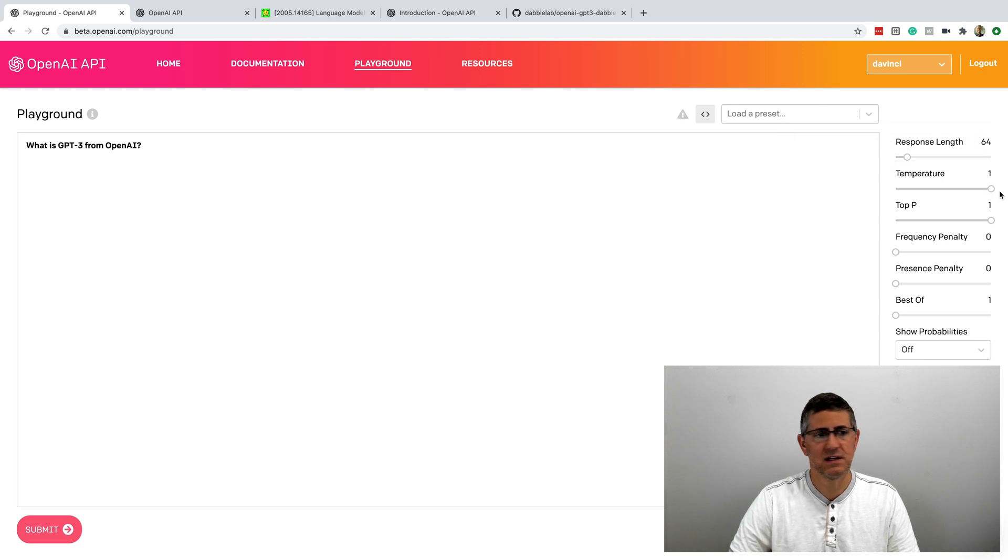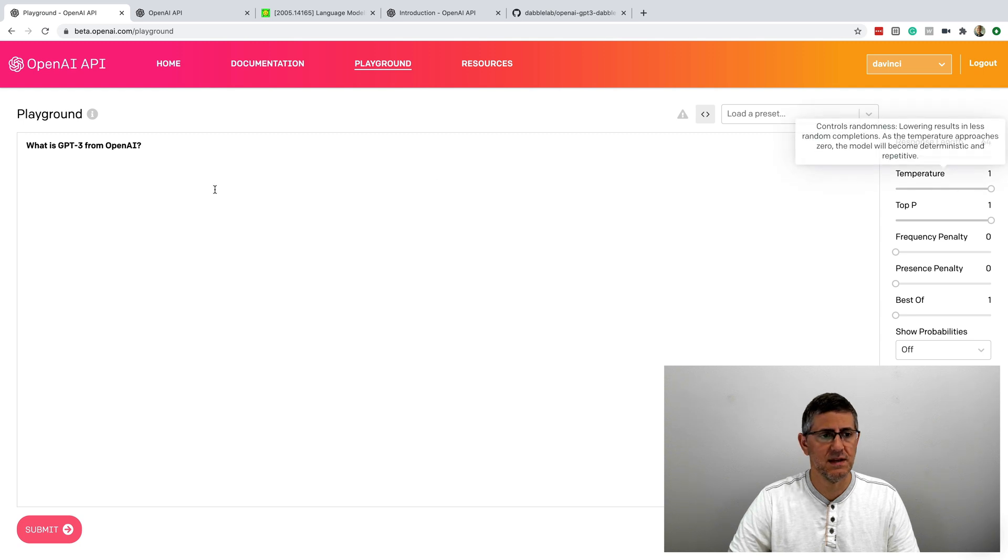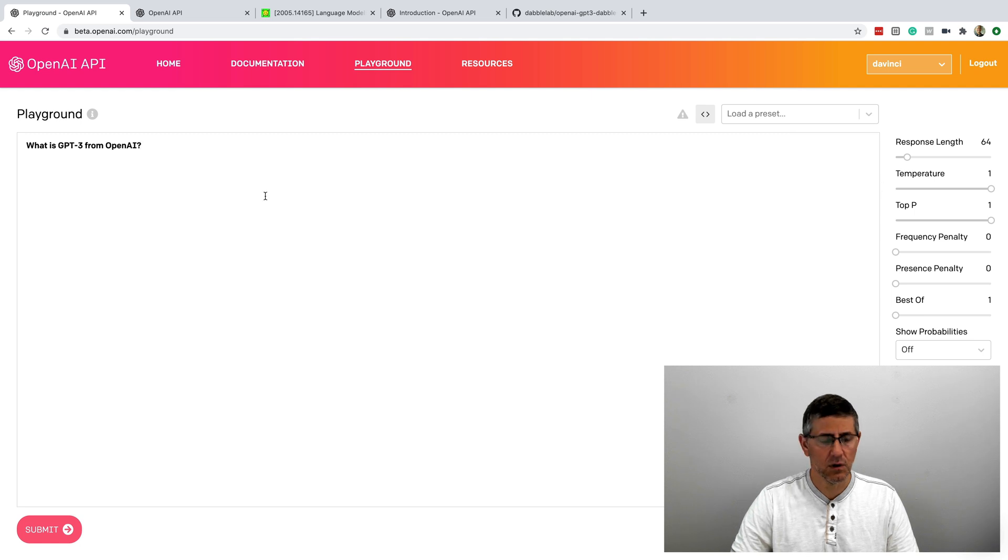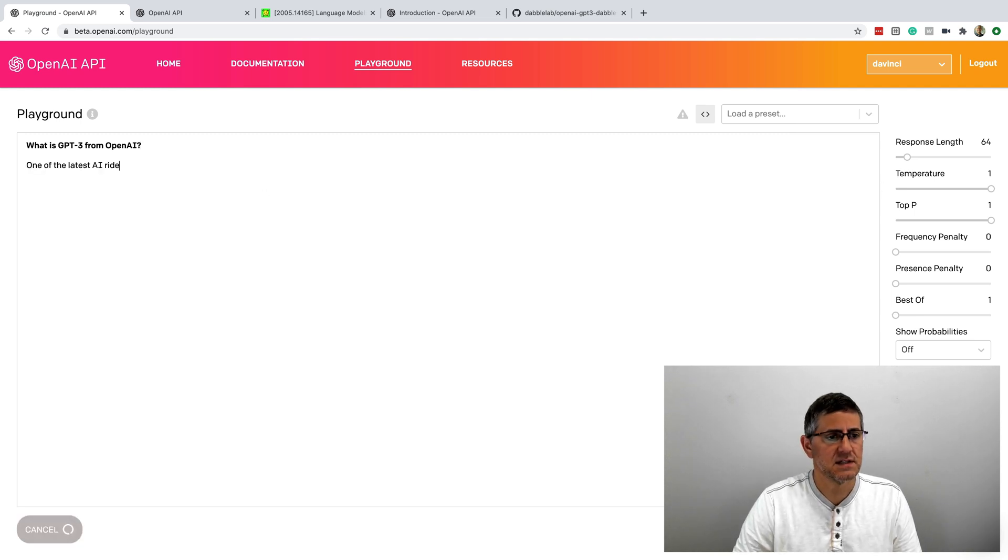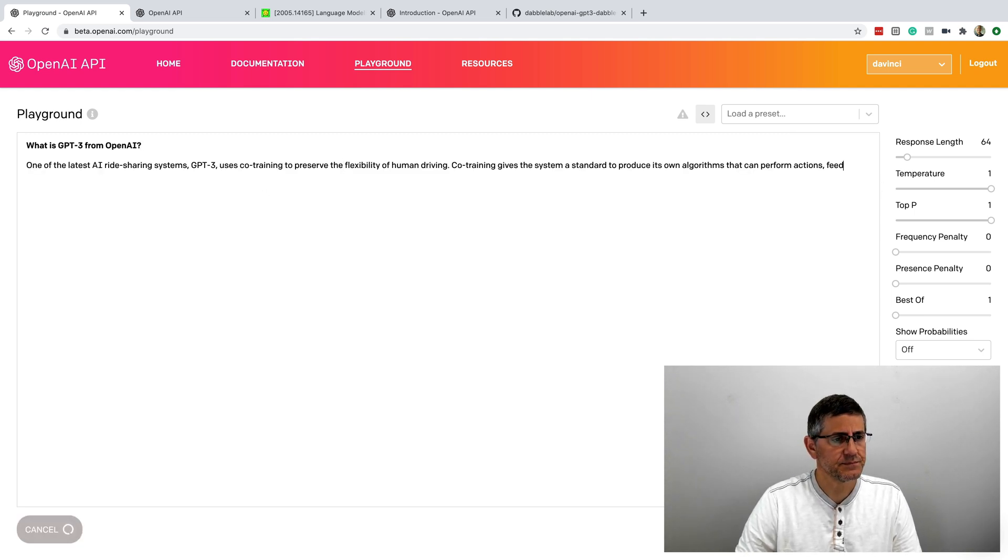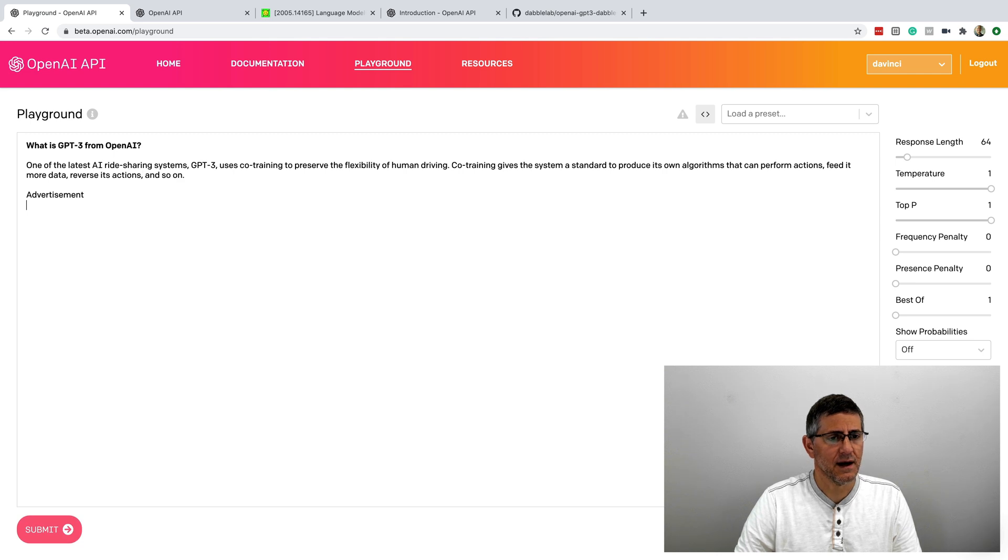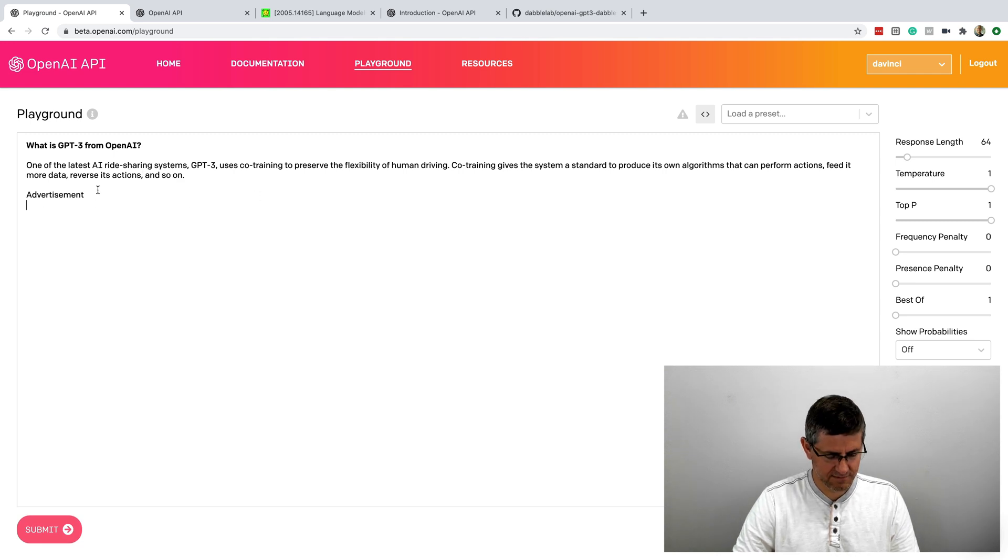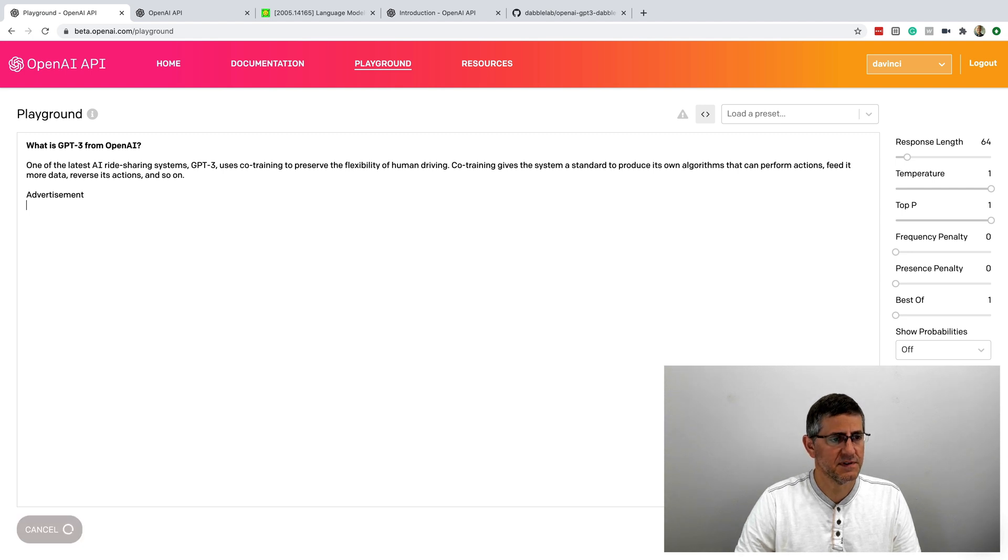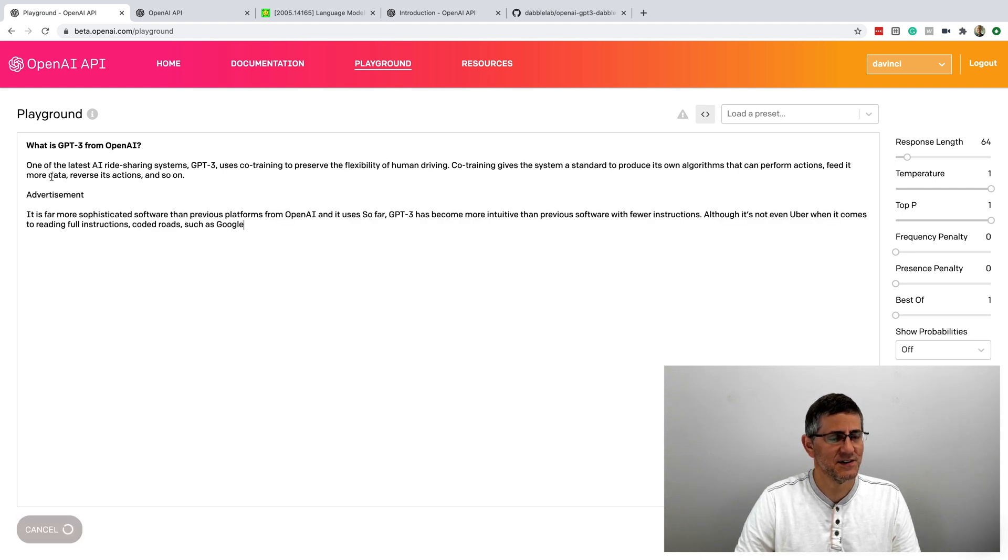So let me just give you an example. So same thing, same question prompt. But this time, I've got the temperature turned up all the way to one. And if I send this to the API, I get something that's pretty different.